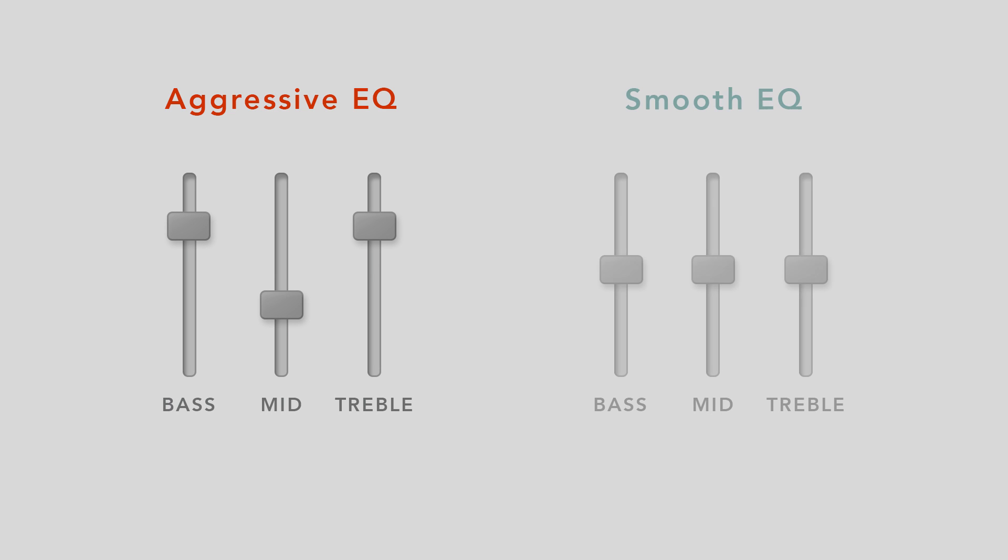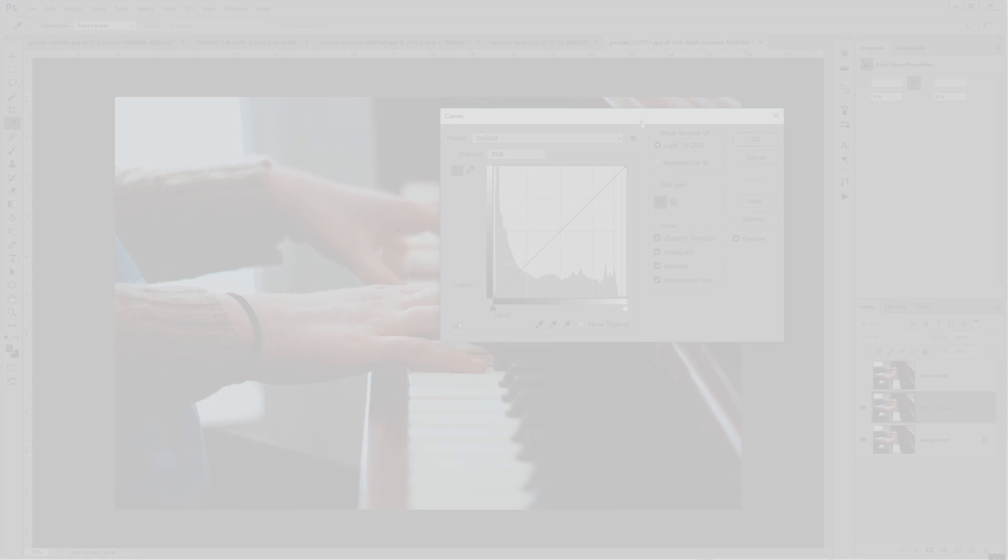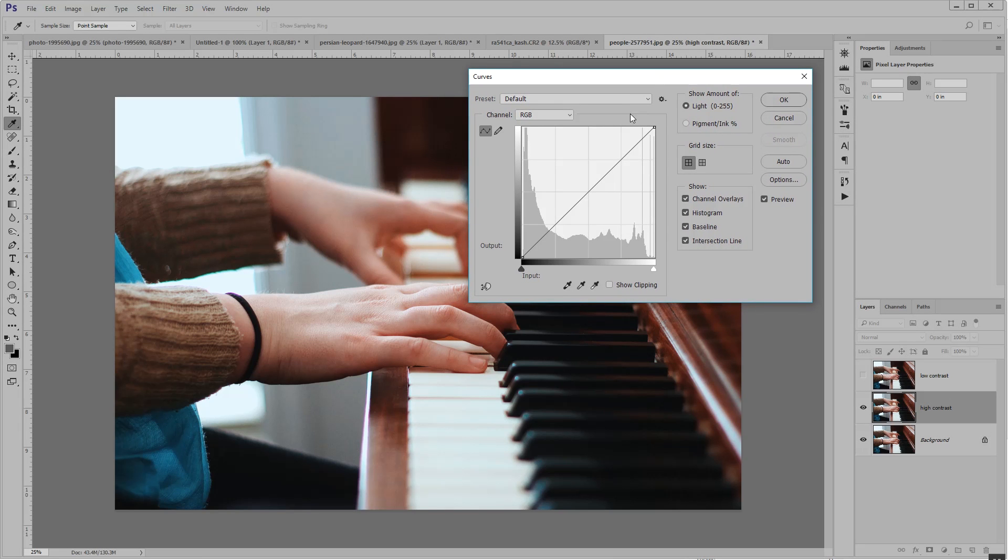Or he might boost the mids to get a more natural, smoother sound that's more focused on vocals. So let's see if we can do that with our image. Let's start by making it super high contrast and aggressive.